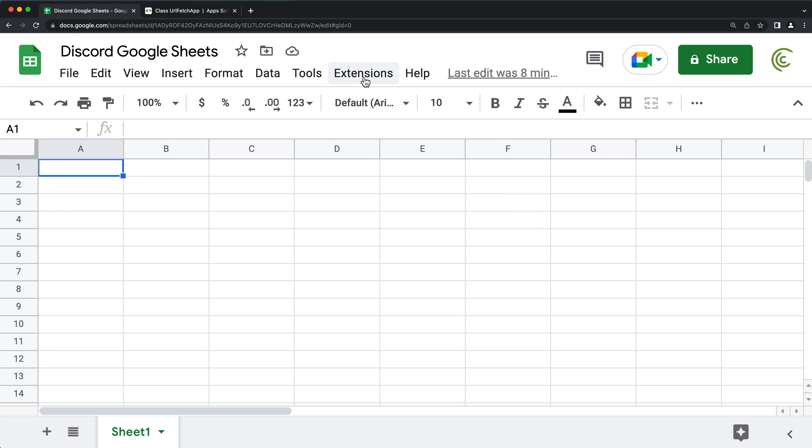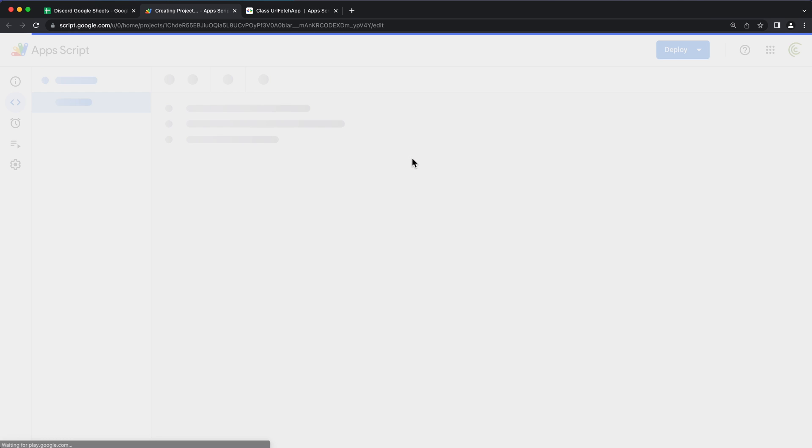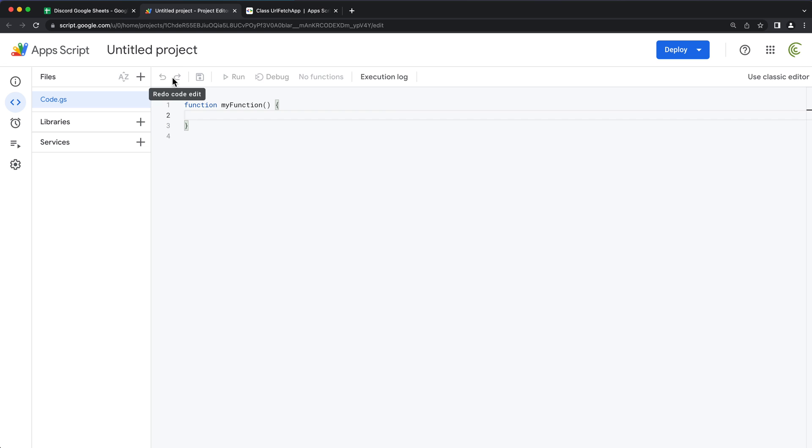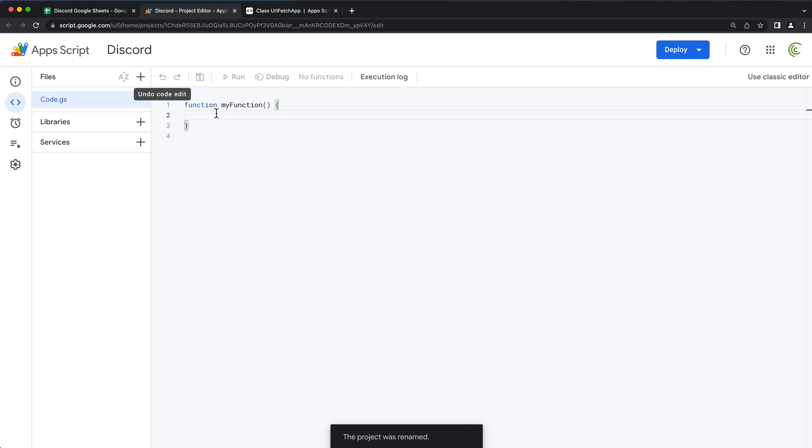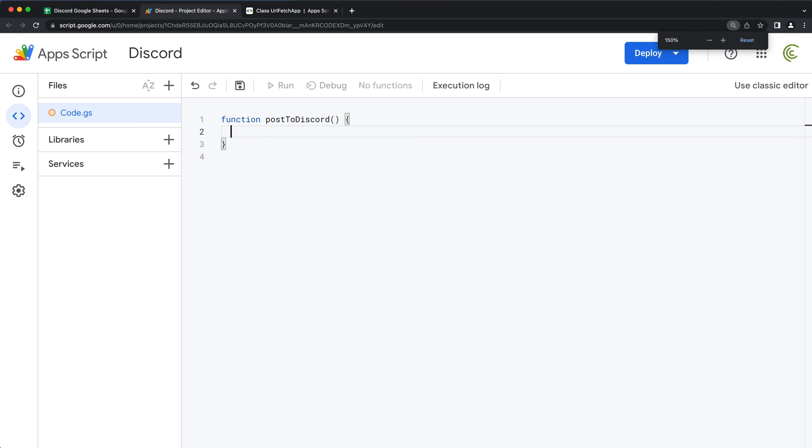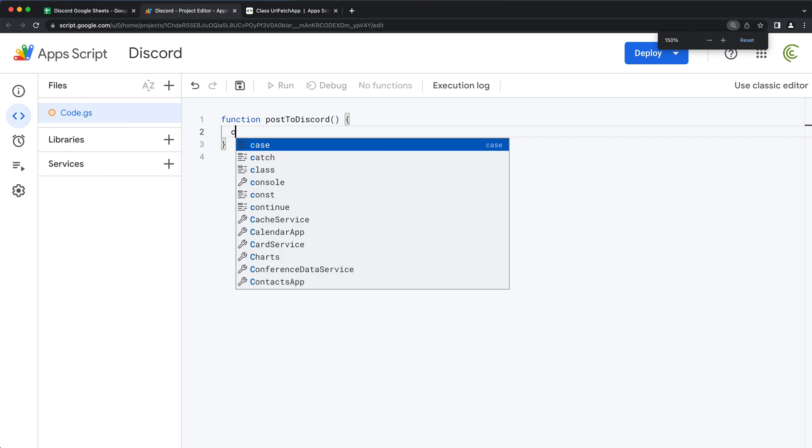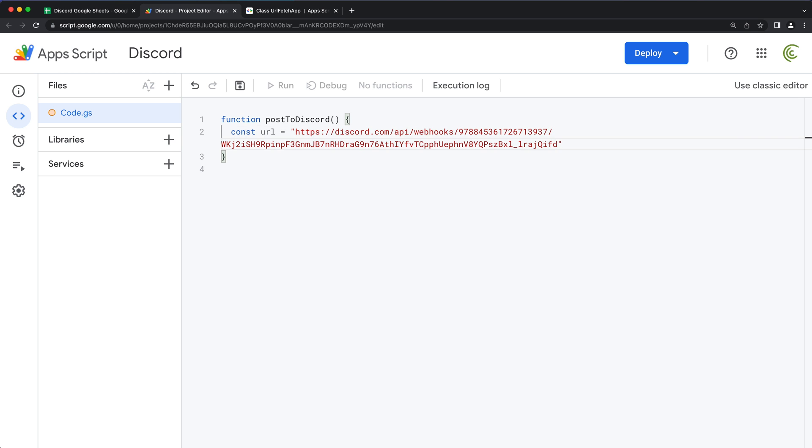We'll go to extensions, open Apps Script. I'm going to name this project. And we'll create a function. I'm just going to call it post to Discord. So for now, what I'm going to do, I'm going to create a constant here. I'll call this one URL. And in quotes, I'll just paste that Discord link.